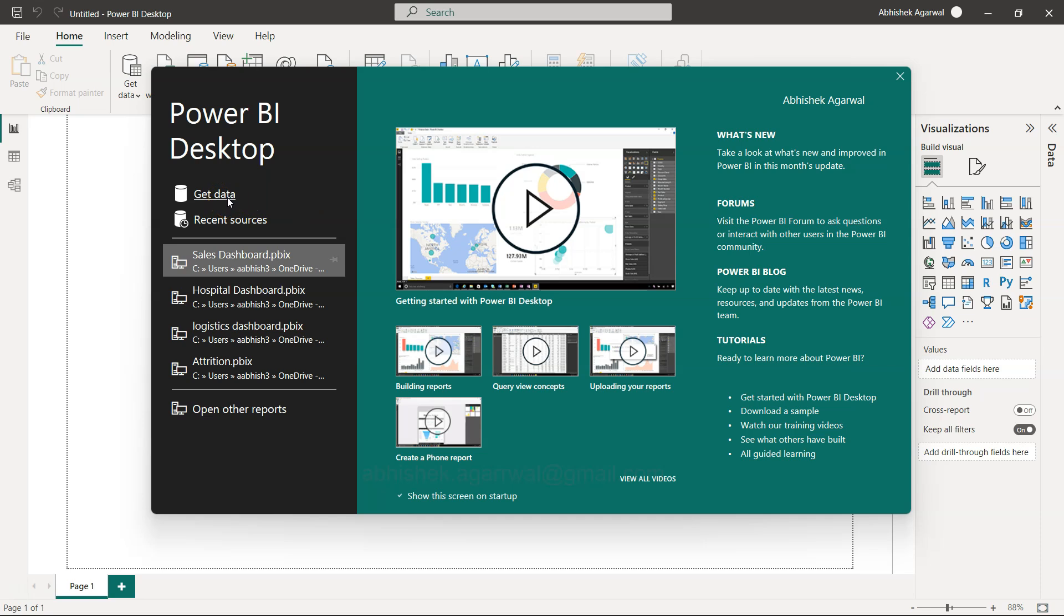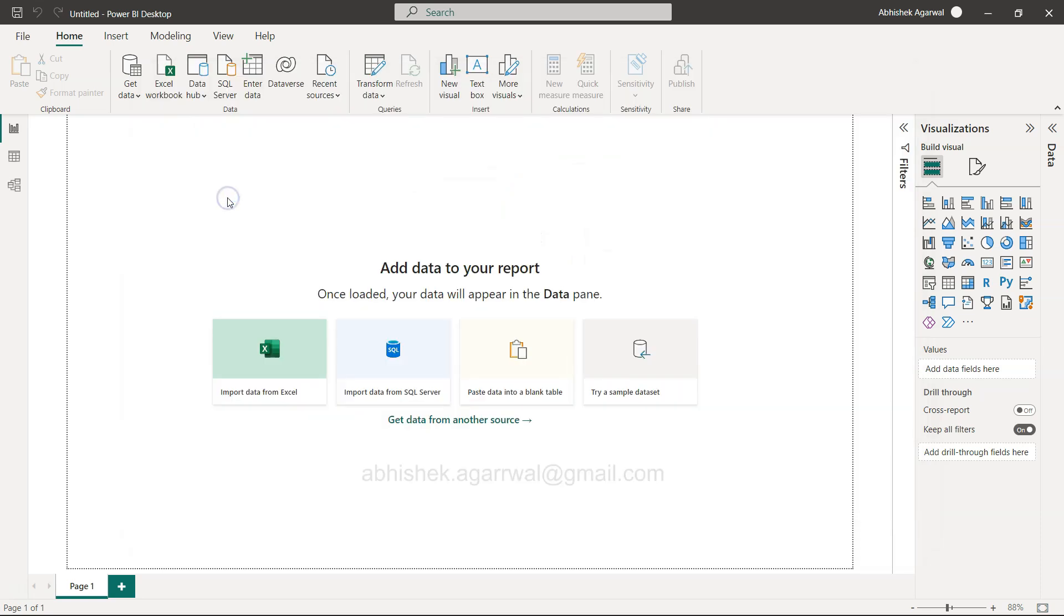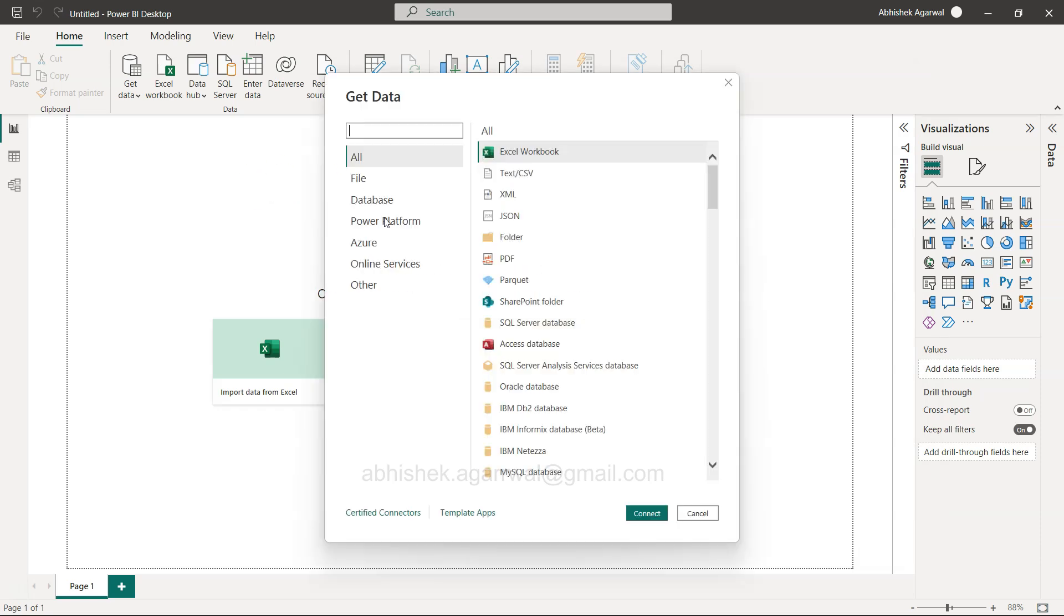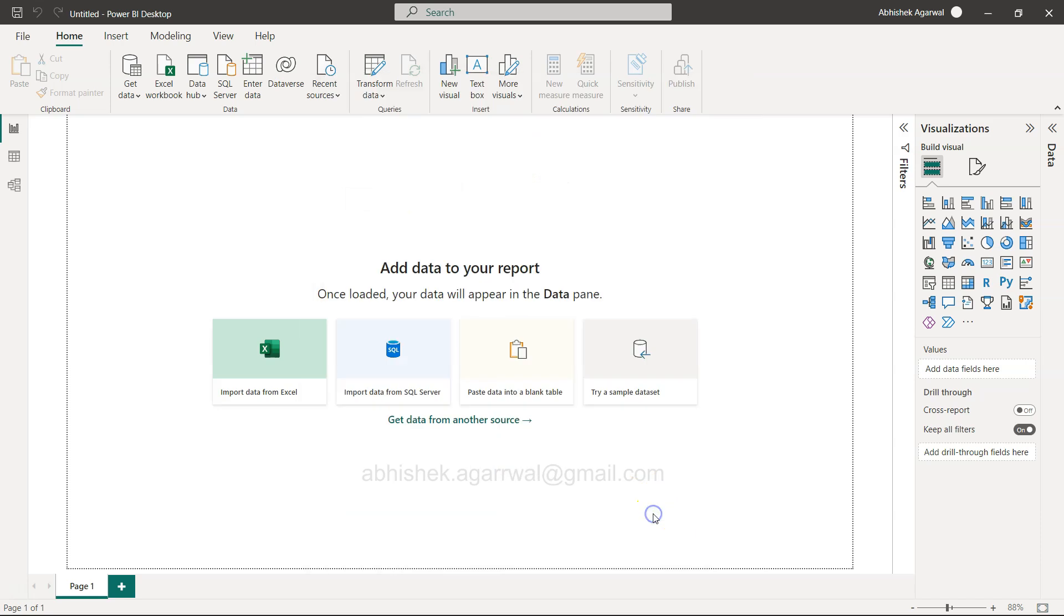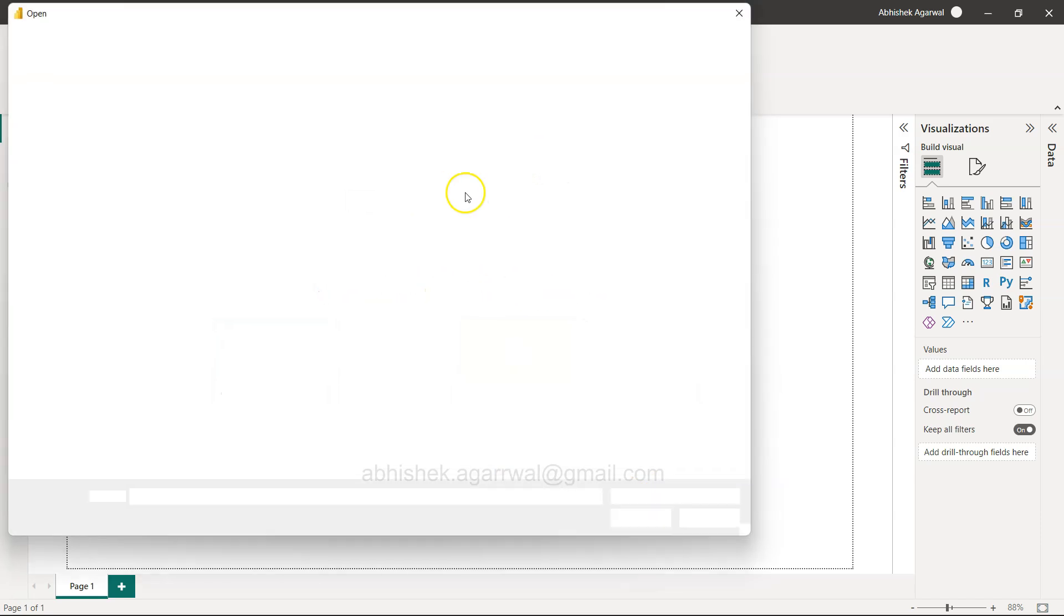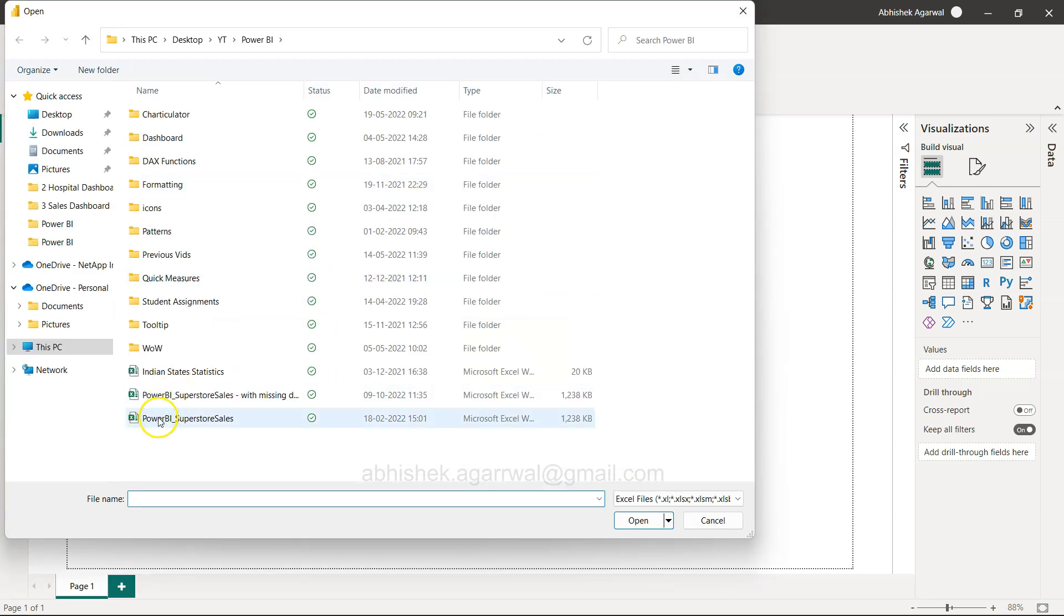What we're going to do is click on Get Data. The data I am using is an Excel workbook, the Power BI Superstore Sales workbook.